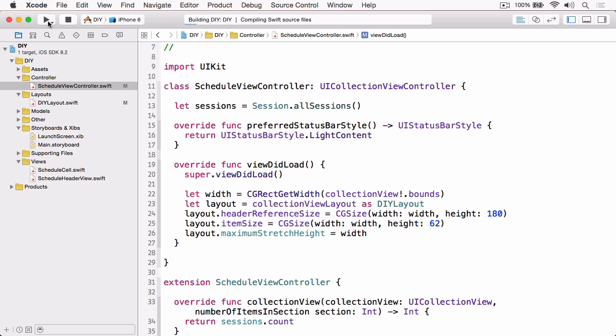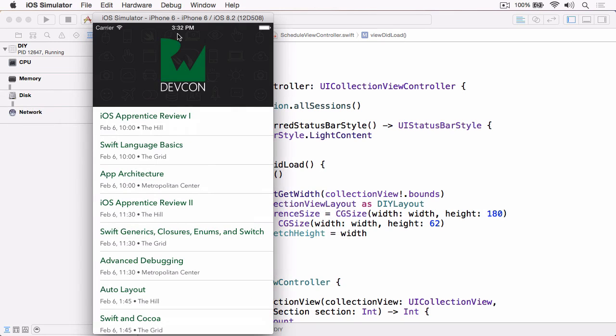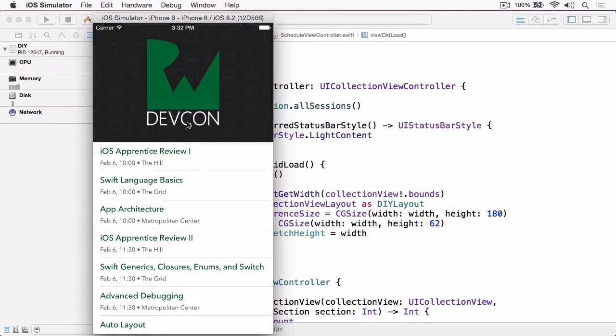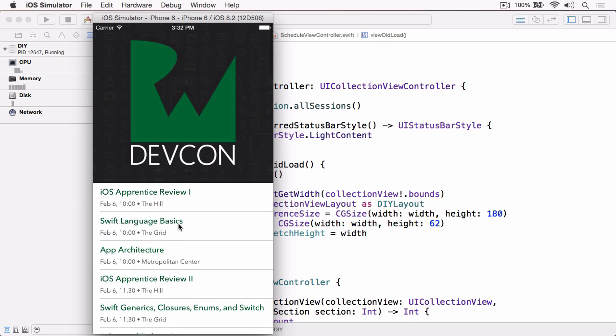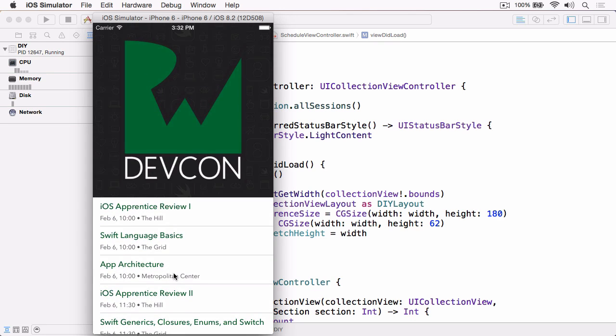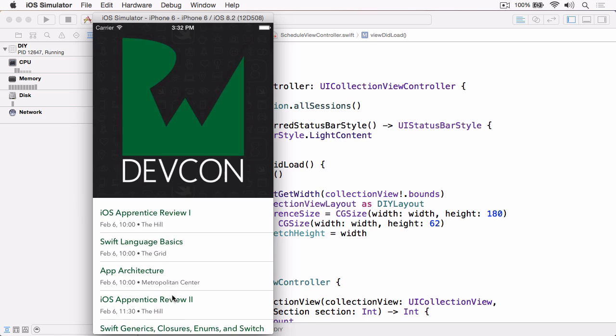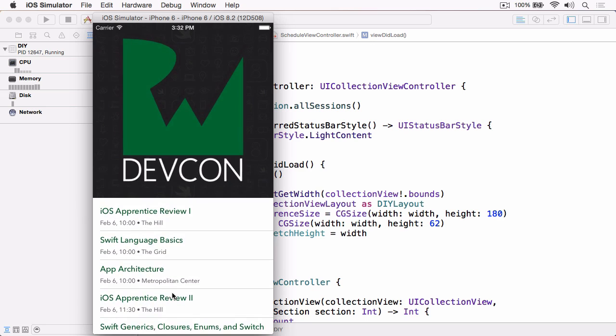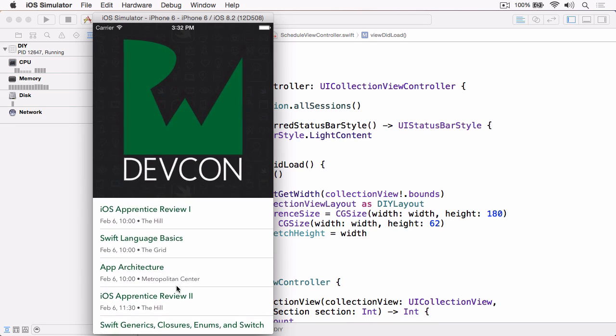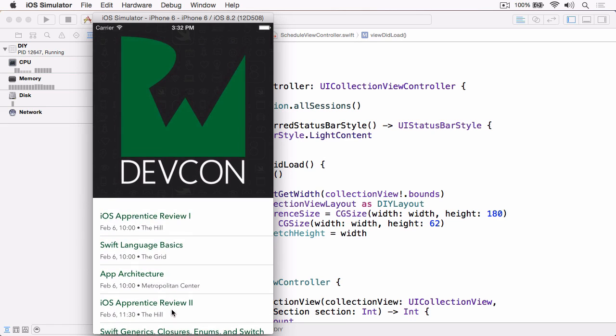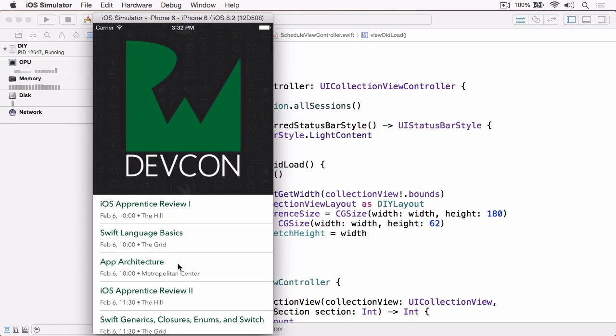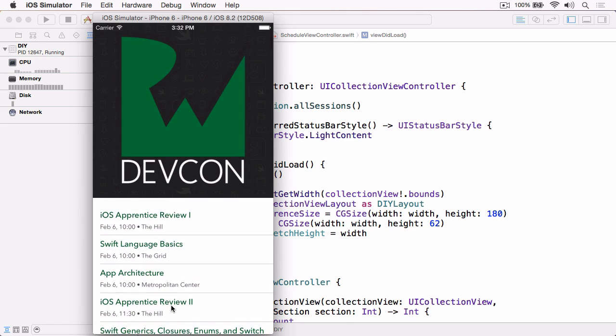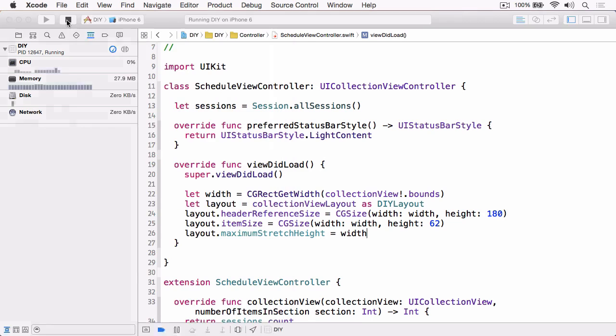So if we build and run and now drag down, we should find that the header stops growing beyond a certain point. There you go, so you can see that the header's stopped growing now. Because the cell is moving, you see that at the top cell, but you'll notice that the graphics are still scaling. This has got us halfway there. We now need to do some work in schedule header view to stop the graphics from scaling once we hit that upper limit.